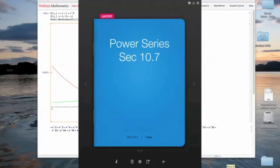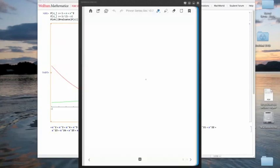Welcome back. Now we're going to start what I think is the really cool part of Chapter 10, where it gets really interesting and useful for scientists and engineers to use series. Specifically, we're going to look at these things called power series here. And without further ado, let's take a look.